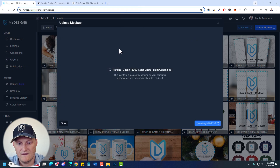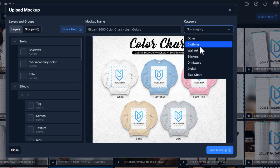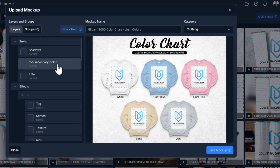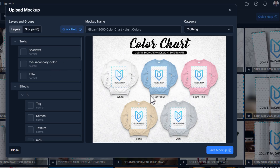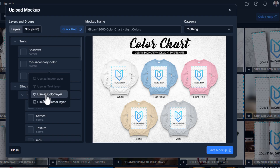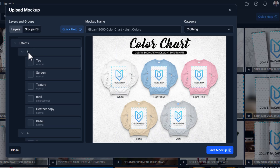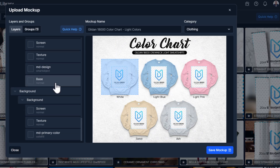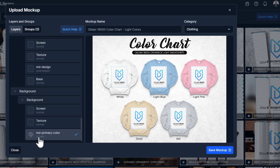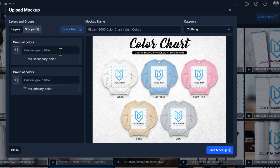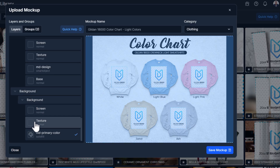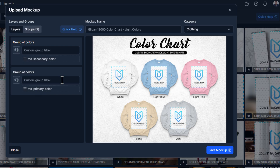Let's upload the Gildan 18,000 color chart. You can see how fast this is. Choose the category Clothing. Now in the layers, there's a text layer — that's the color of the label text — and an MD Secondary Color solid fill layer. Choose that as a color layer. Also the background is white but adjustable, so make that a color layer too. Going into Groups, rename one 'background color' and the other 'text color.' Now we have two color options for this mockup.